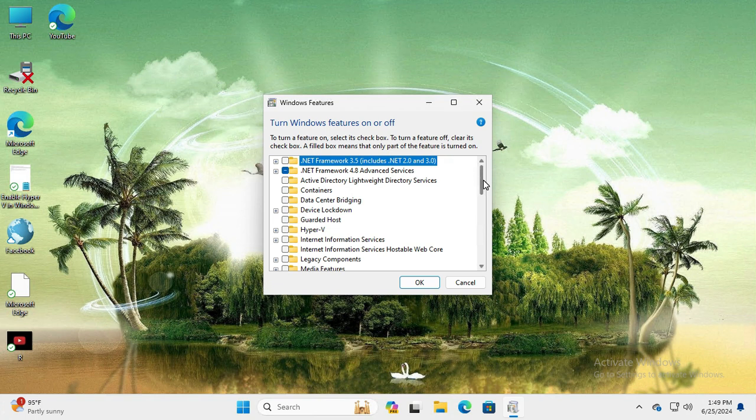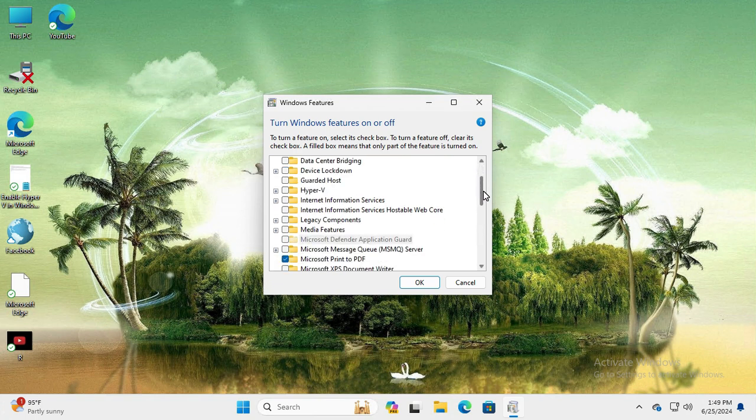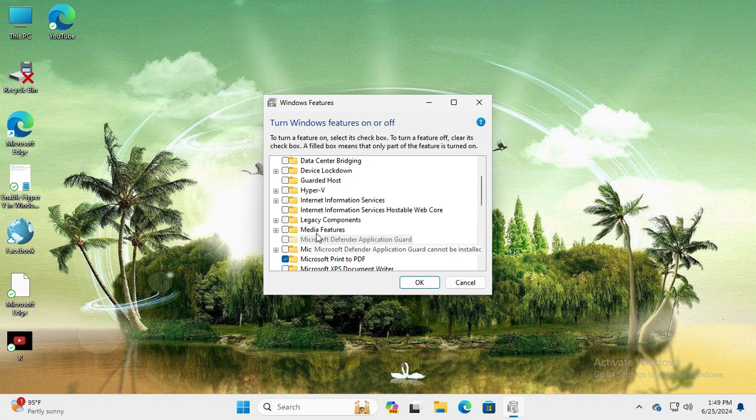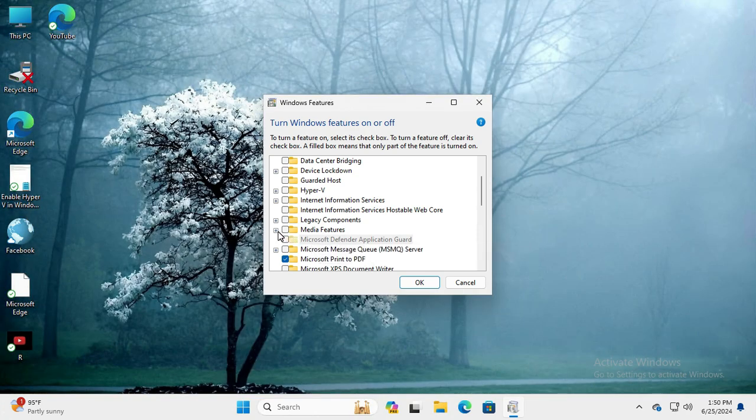Here, scroll down and you will find an option 'Media Features.' Just expand it.